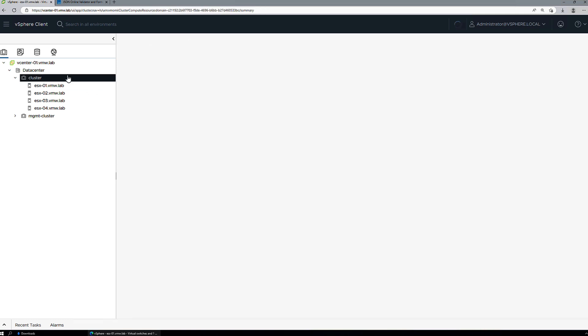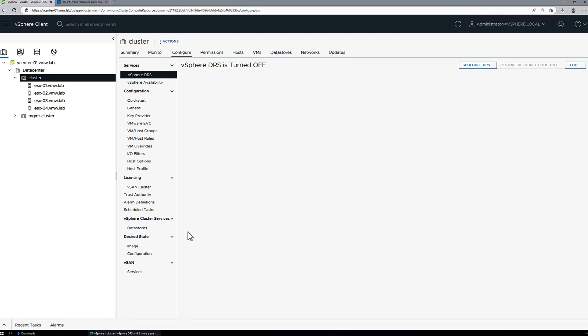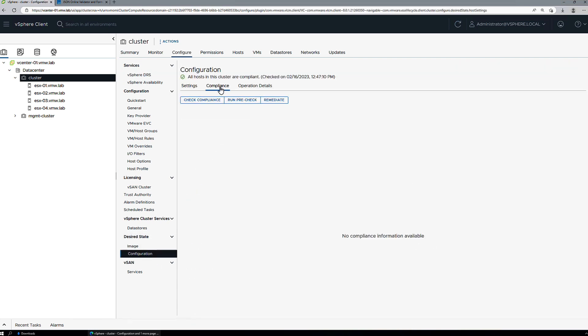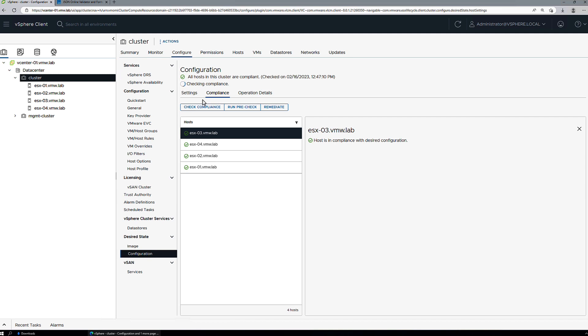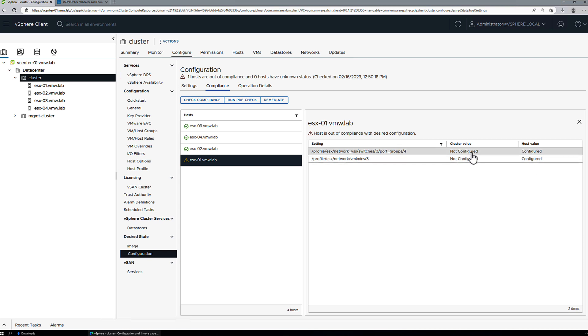So how are we going to do that? First, we'll navigate to our cluster configuration desired state. Now let's just check compliance against the current cluster configuration document. We're going to expect to see ESX1 be non-compliant with the current cluster configuration spec. So as expected, the host has a port group and a VM kernel configured. The cluster value does not have those configured. It is not aware of the new configuration change.